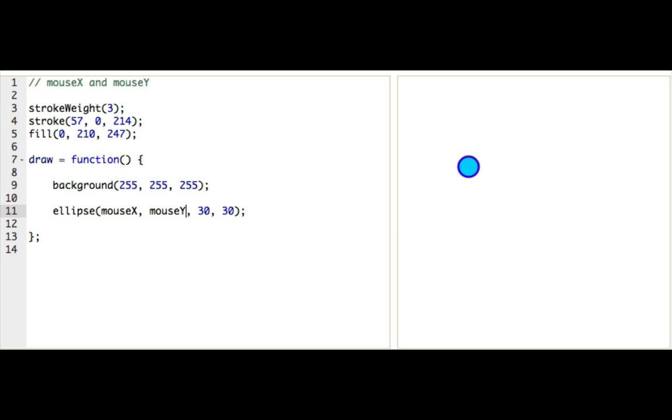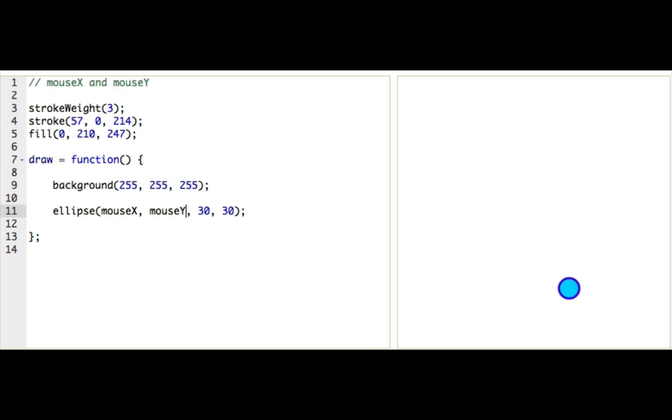Now, if I move my mouse over the canvas, you can see ellipses always being drawn where my mouse is. So it follows my mouse around. That's pretty cool. Can you tell what I'm drawing? Whee!